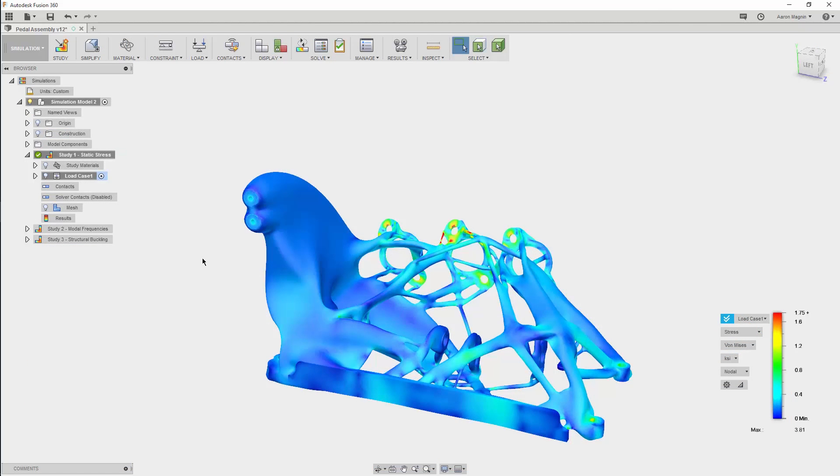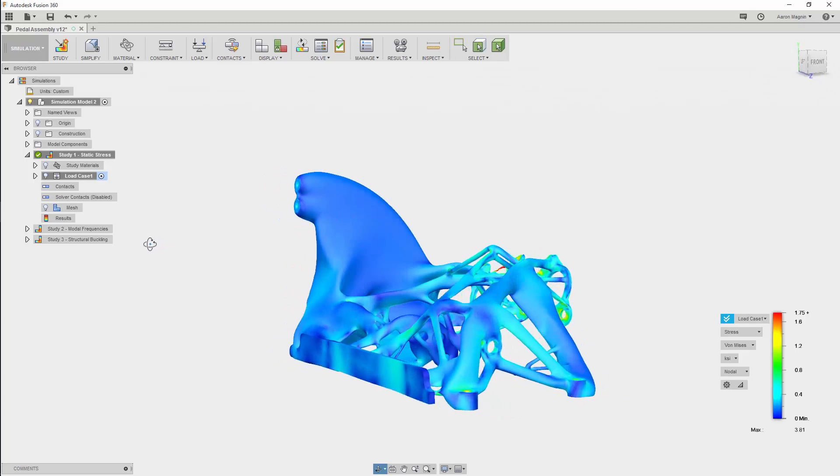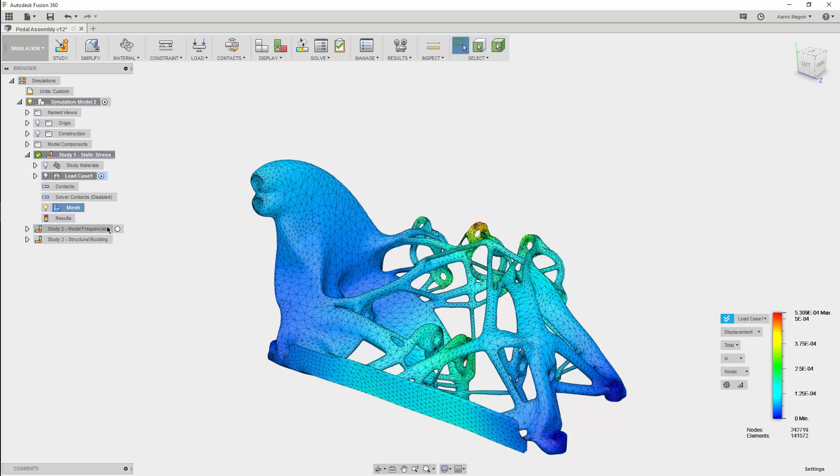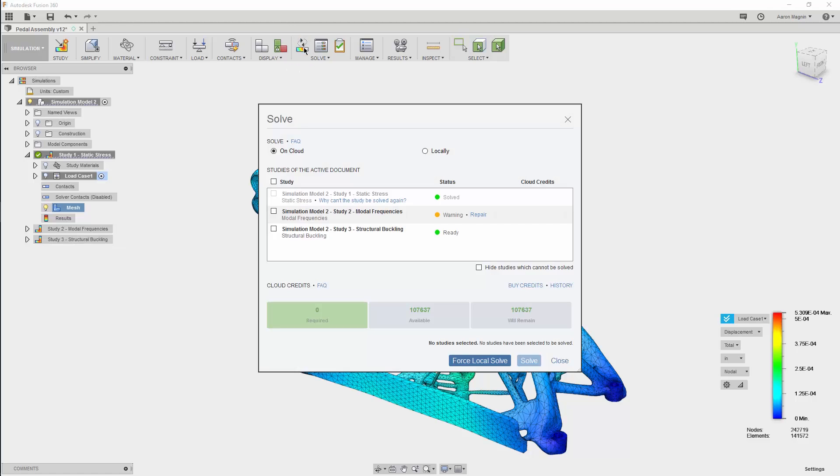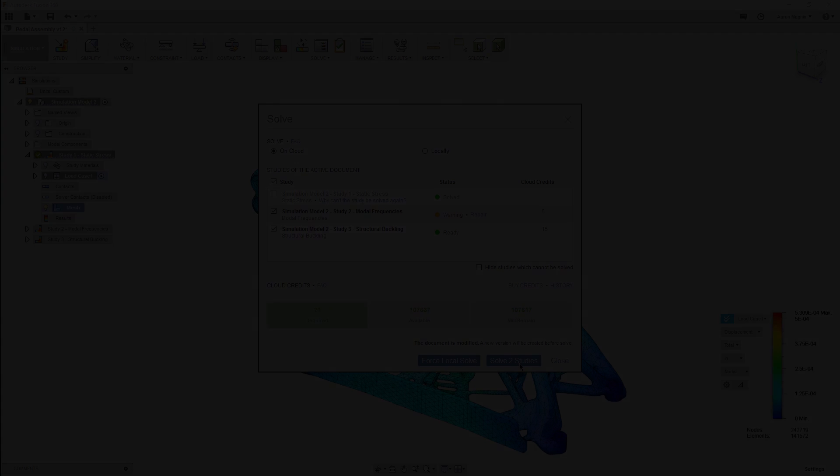While that's being done, further finite element analyses can be run in context to the assembly, and additional failure criterion and loading conditions can be checked.